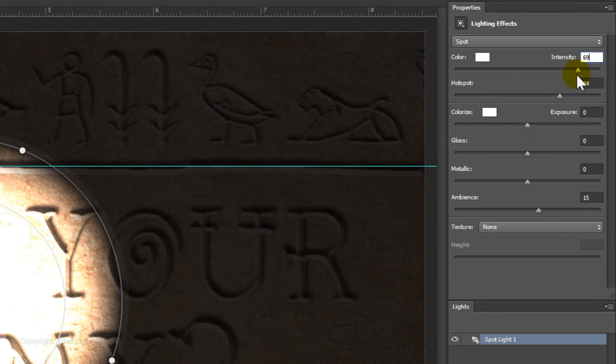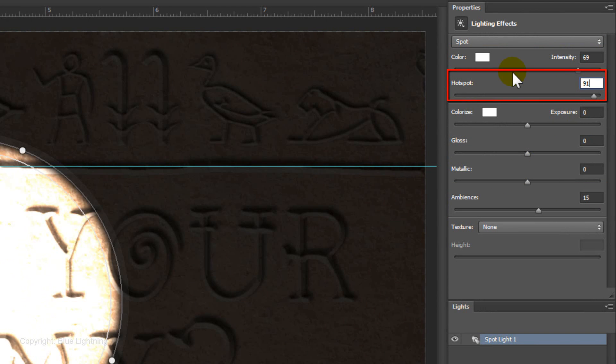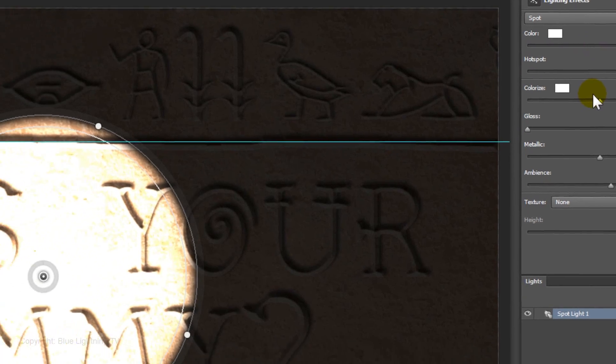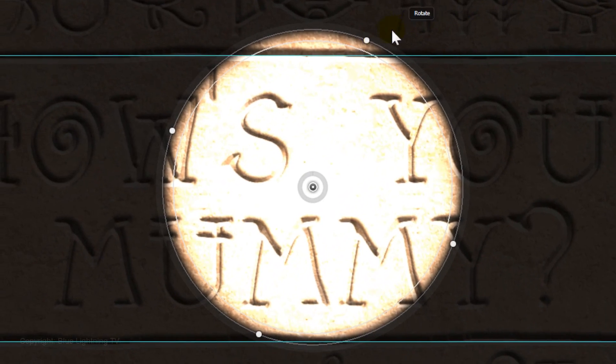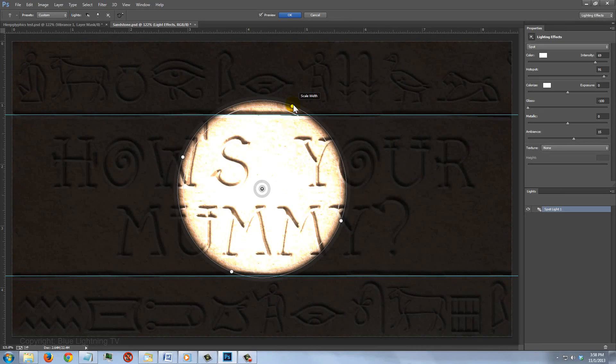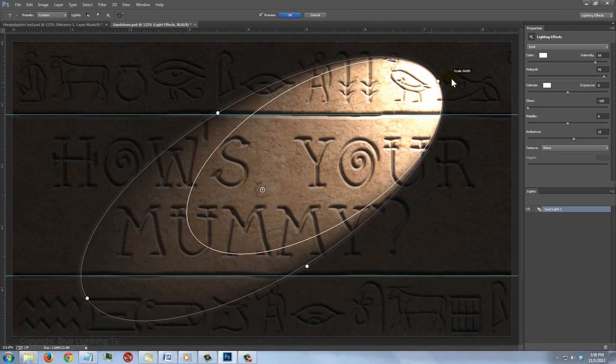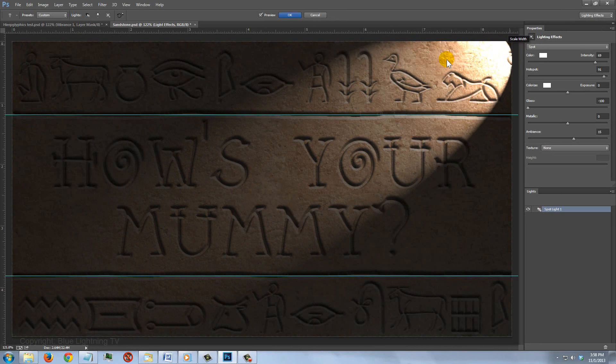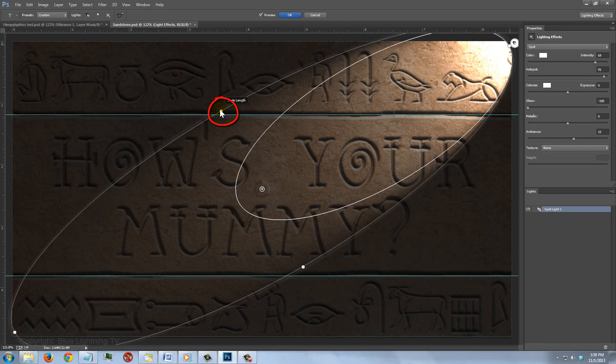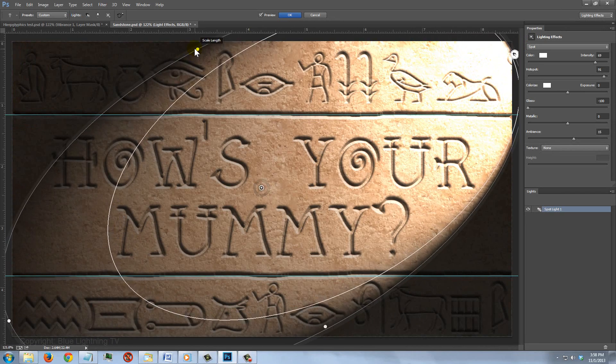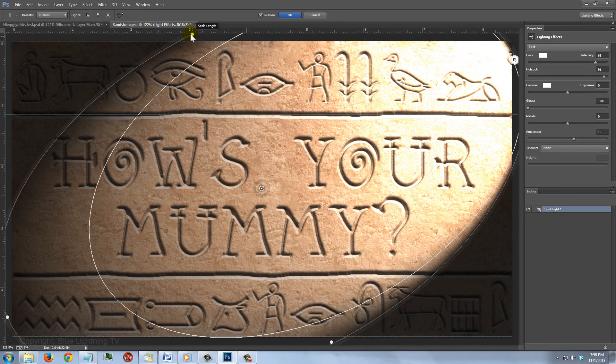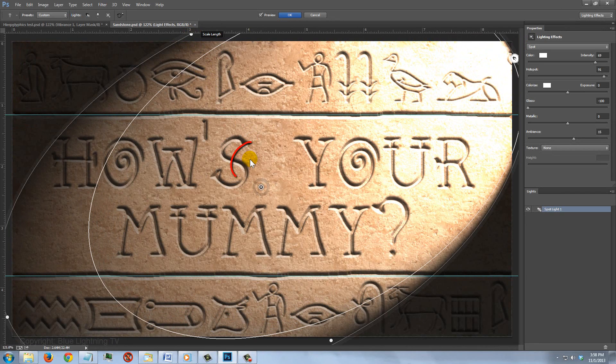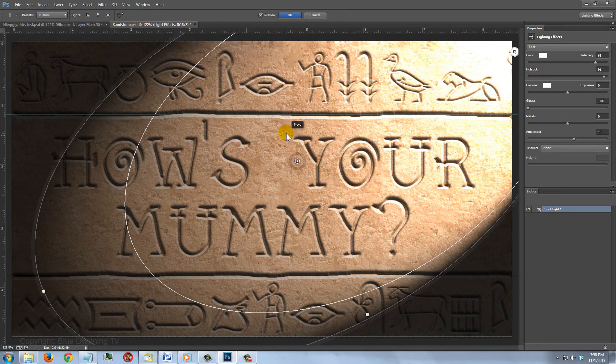Click on the Scale Width and pull it out to the upper right corner. Click on the Scale Length and pull it out to widen the spotlight. To reposition it, click inside and drag the spotlight up and over. Click on the Scale Width at the lower left and pull it out further.